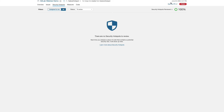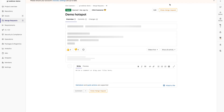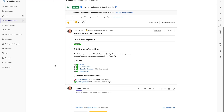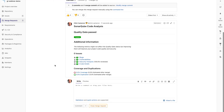And in fact, if we go back and take a look at that merge request, we can see that we now have a passing quality gate. It's great. So now we can merge the code that we created with confidence, knowing that we have clean quality code.